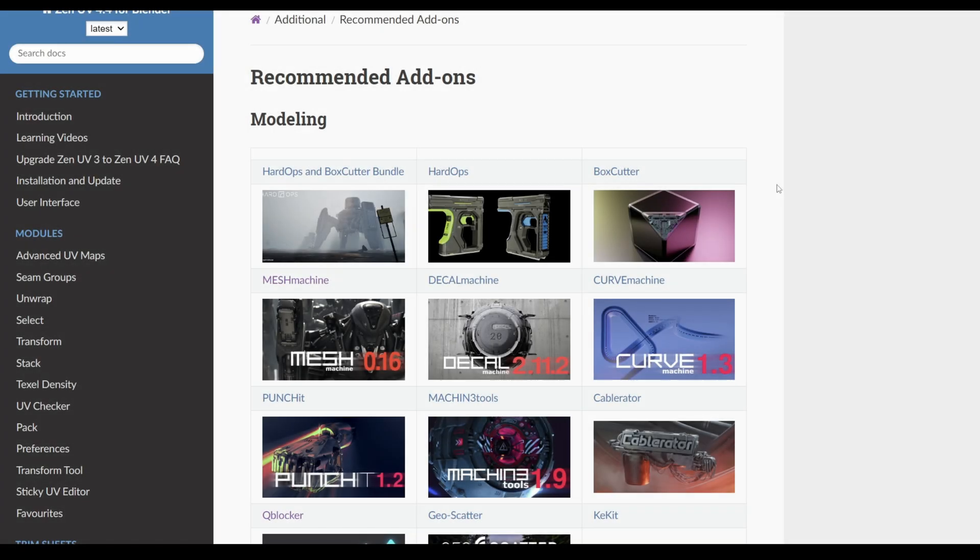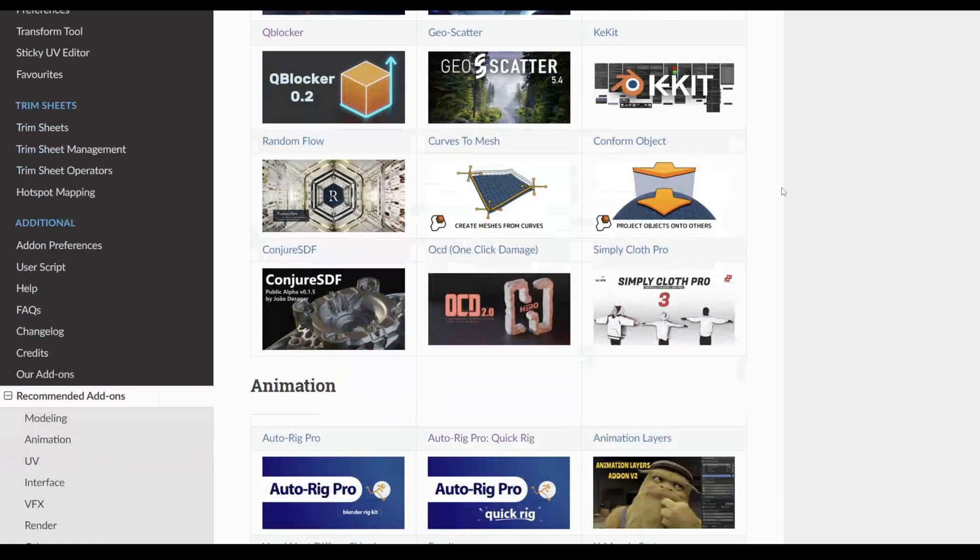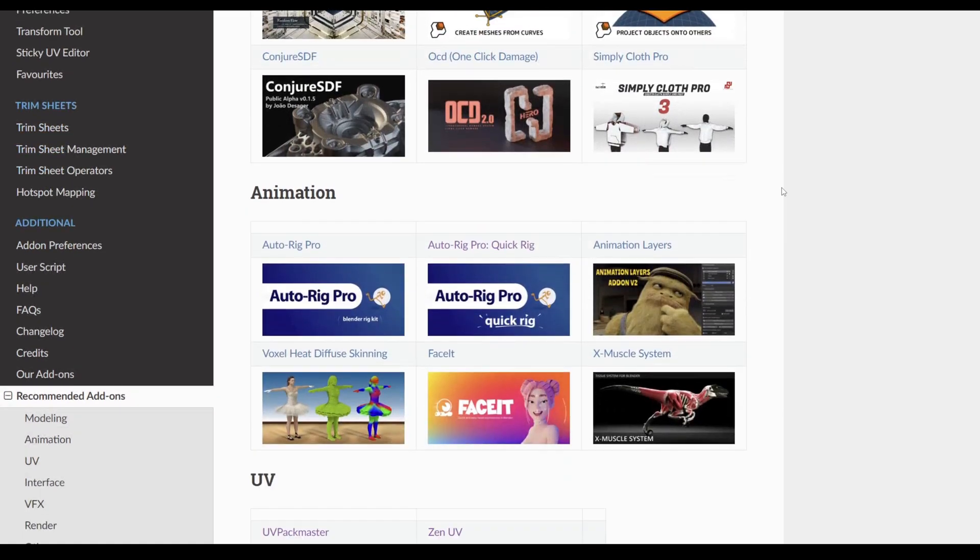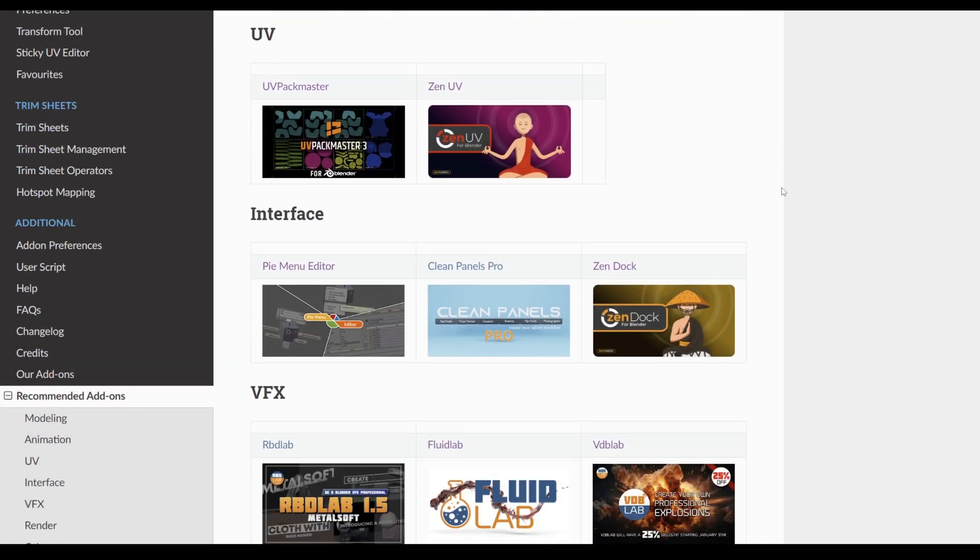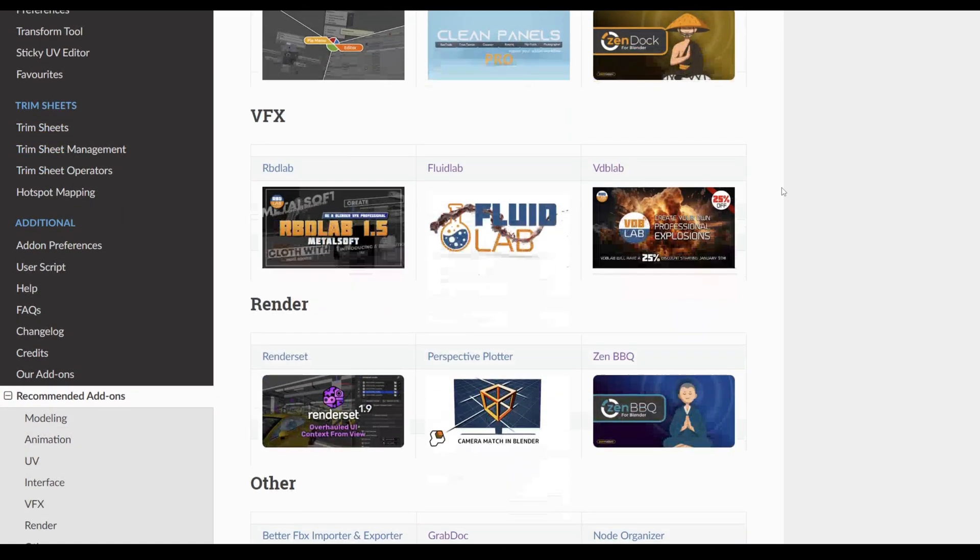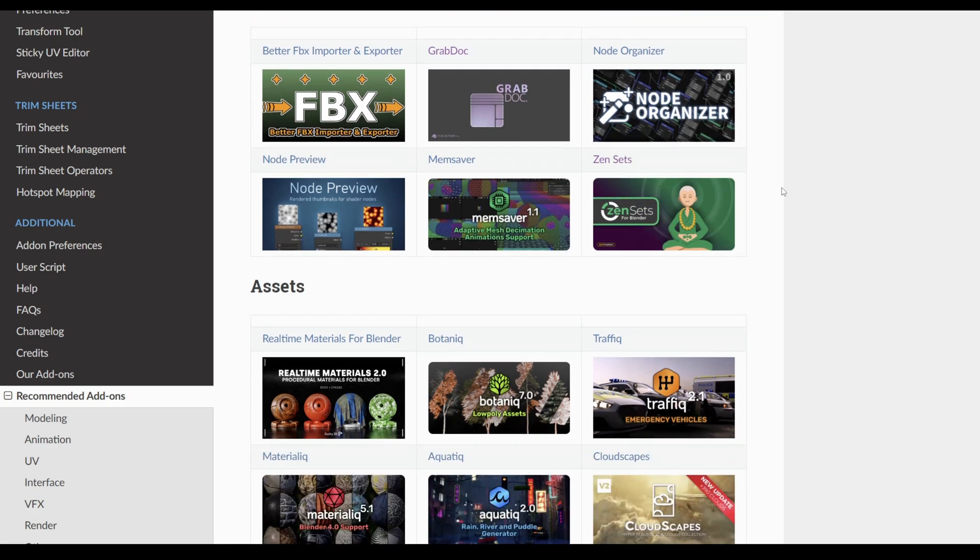All the add-ons from this video can be found at the link below. Please share any add-ons you recommend to use in the comments, subscribe, and thanks for watching!